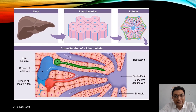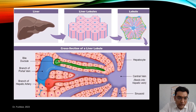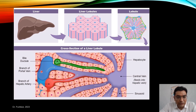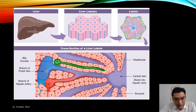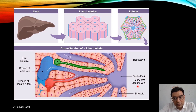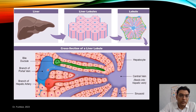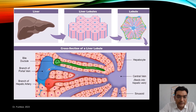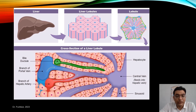The liver has many lobules. In each lobule there is a central vein. The branch of the portal vein brings blood into the lobule, which drains into the central vein, which feeds into the hepatic vein and then into the inferior vena cava. The sinusoids are important because they are lined by hepatocytes as well as some very important functional cells.